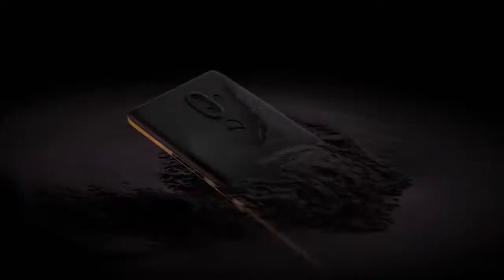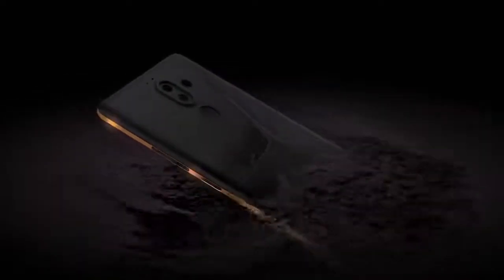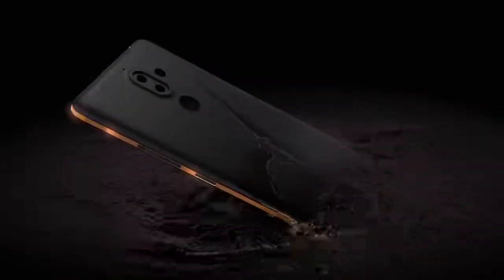Machined from a solid block of aluminium, its edges anodized twice to accentuate the design.